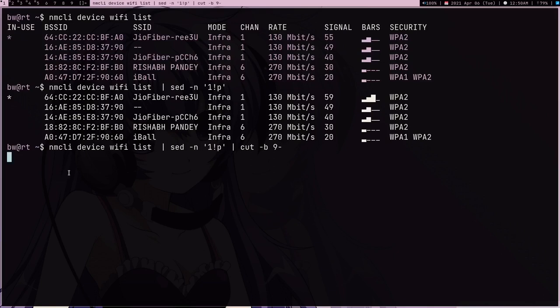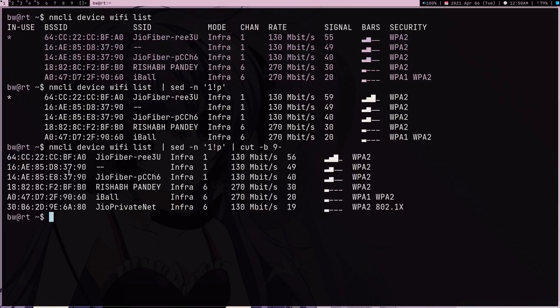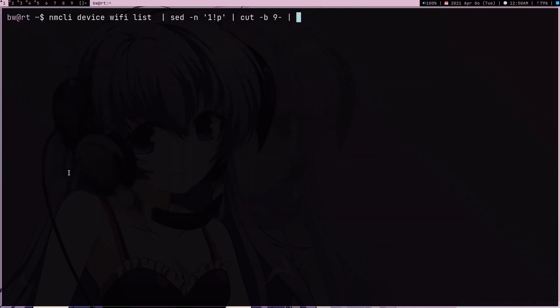If I press enter and just wait for a second, it just removed those 9 lines and next thing what I'm going to do is I'm going to pipe this into D-Menu.